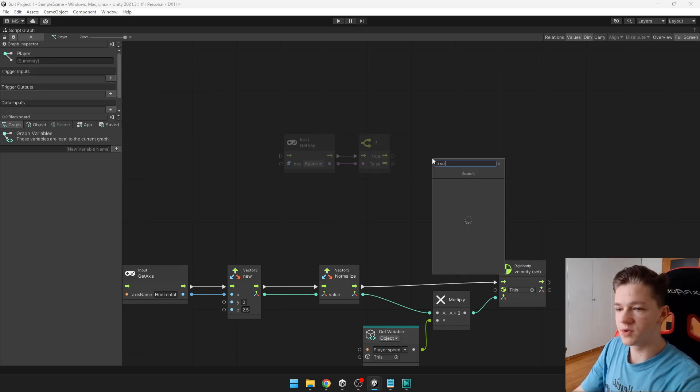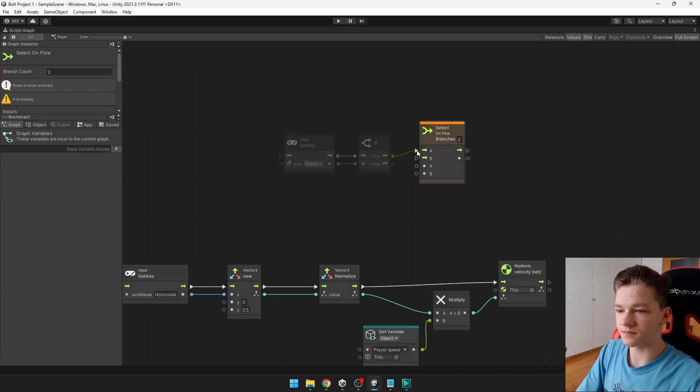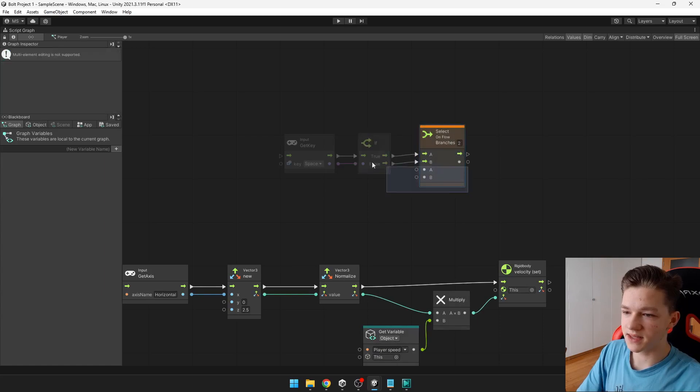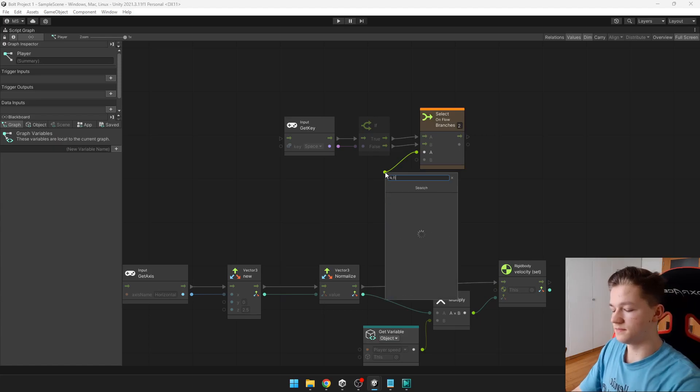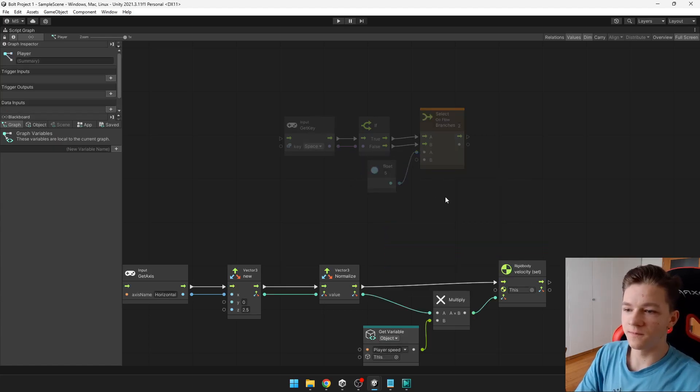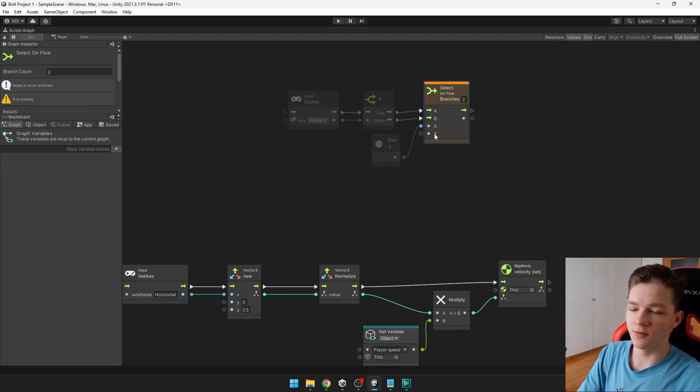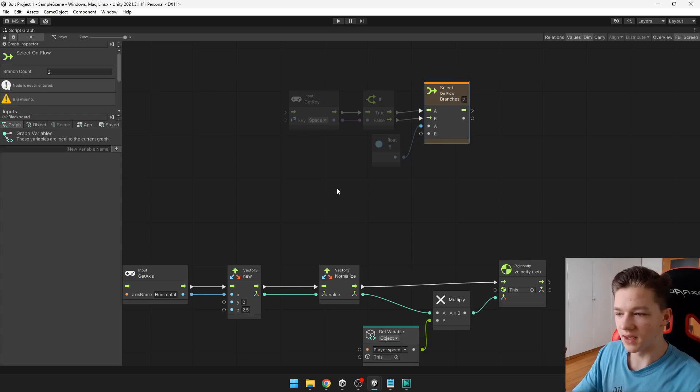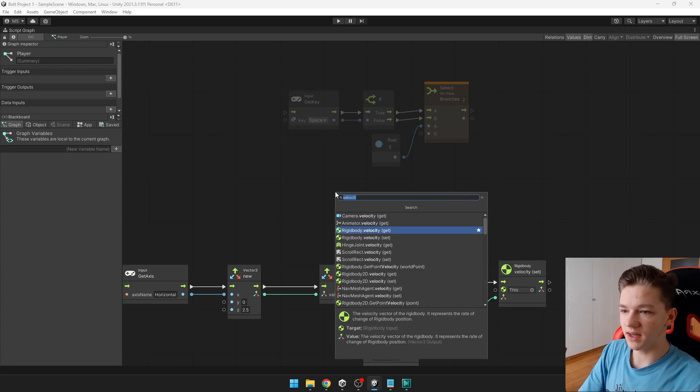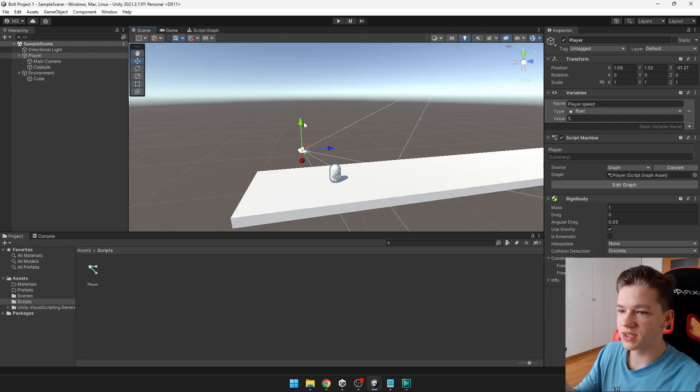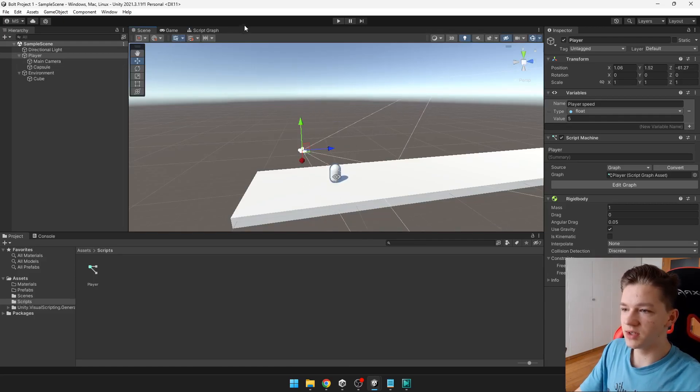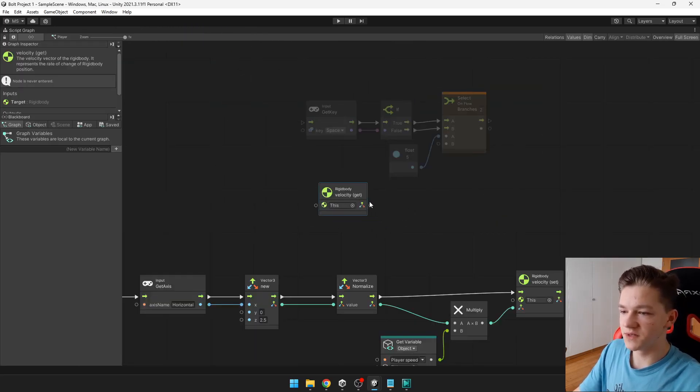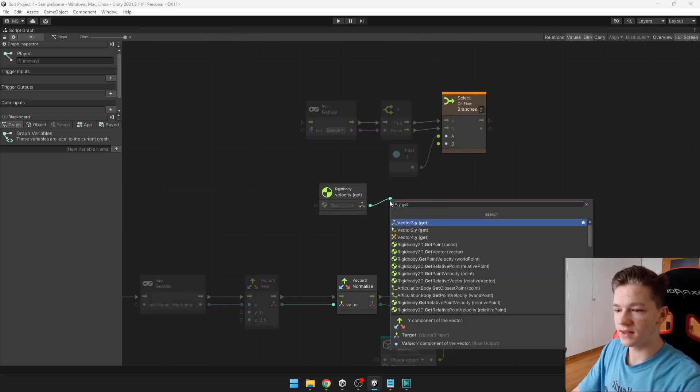For this, we will be using select on flow. And here you can just input those values. So when we are pressing space, then the value can be some float literal. For example, 5. And when we are not pressing the space, this means that this is false. So it will take this B value. We want the velocity to be just the current velocity. So we need to say velocity get. Rigidbody velocity get. And we want to get only the height. Which is the y-axis, as you can see. So we only need to get the y velocity. Because output of this velocity is a vector, as you can see. So we can just say y get. And get the current velocity like this.